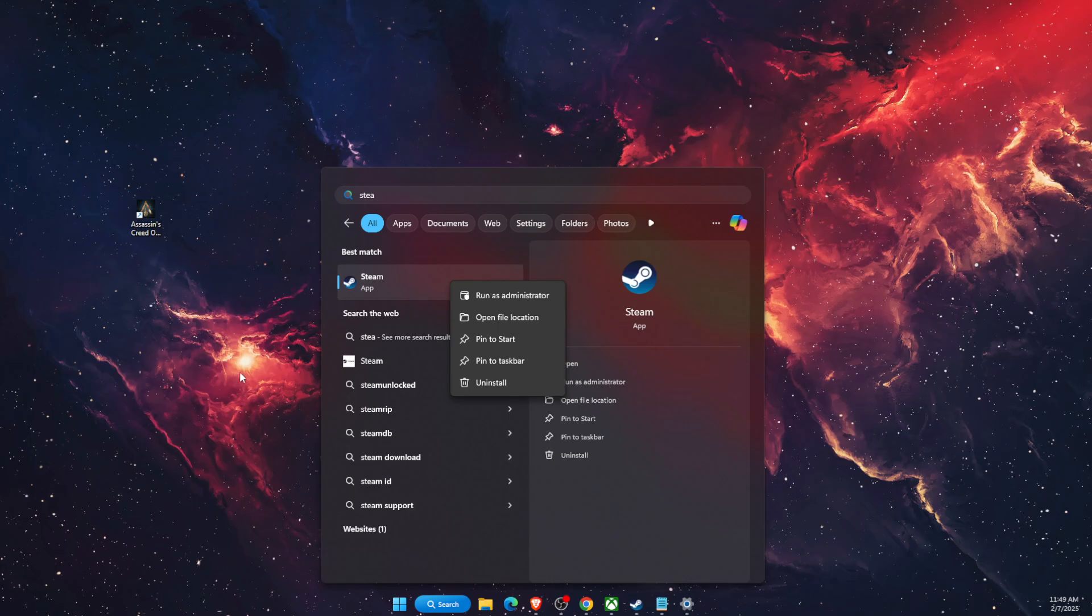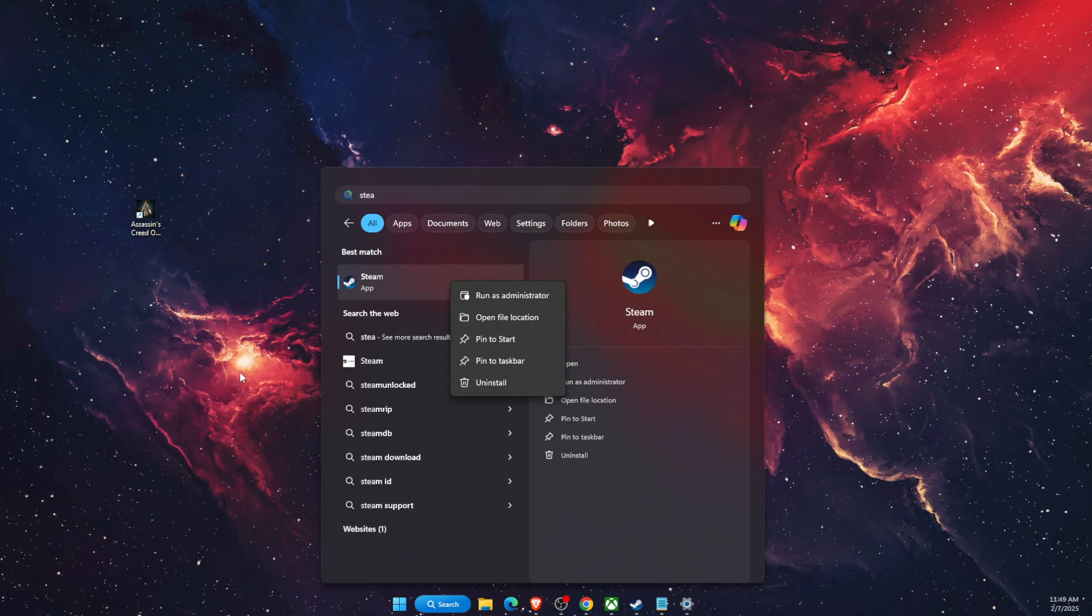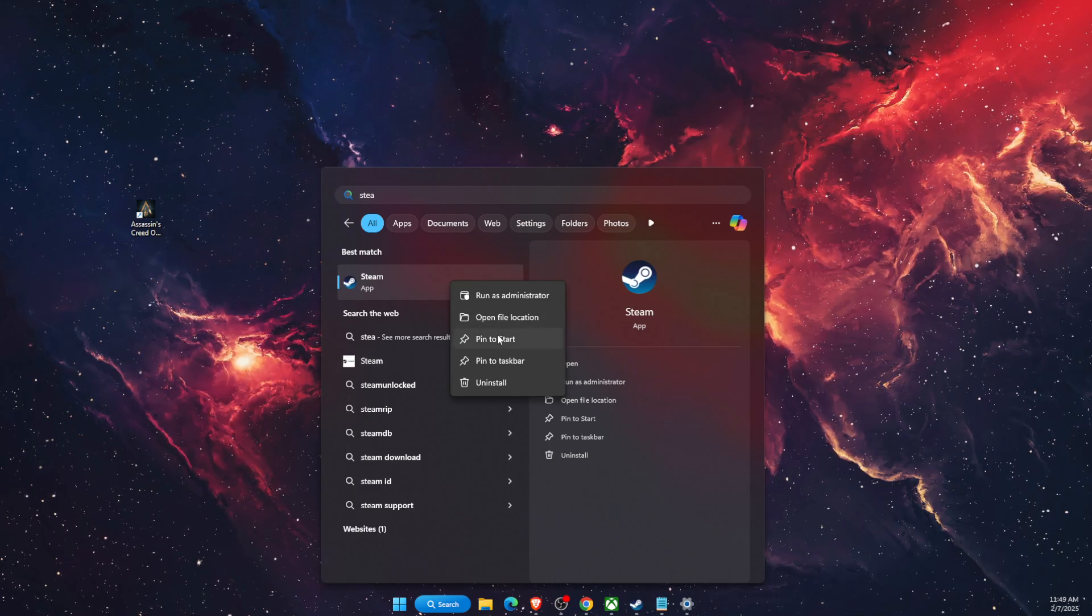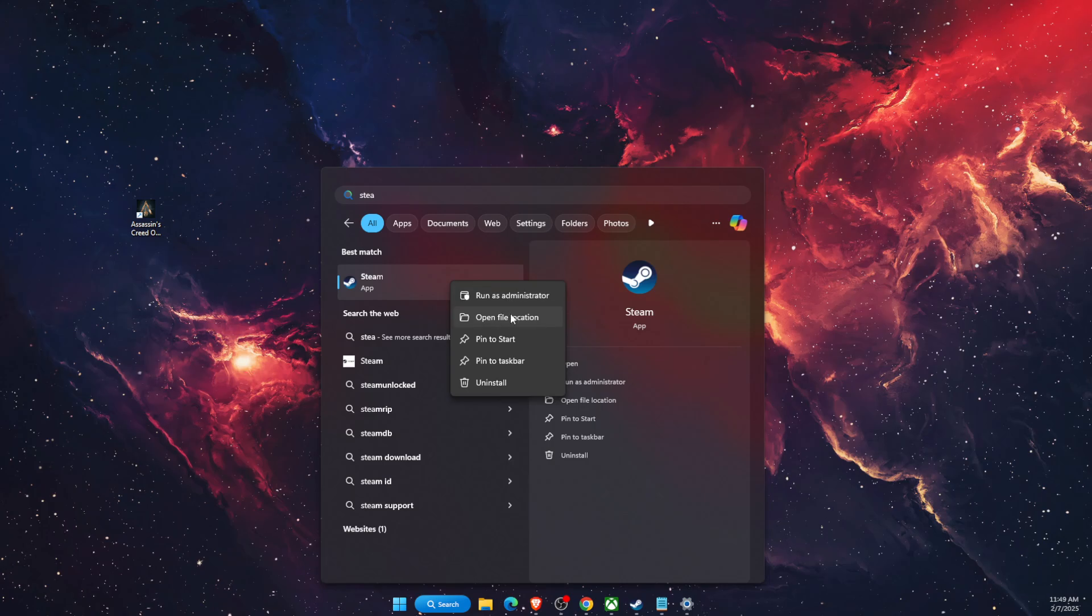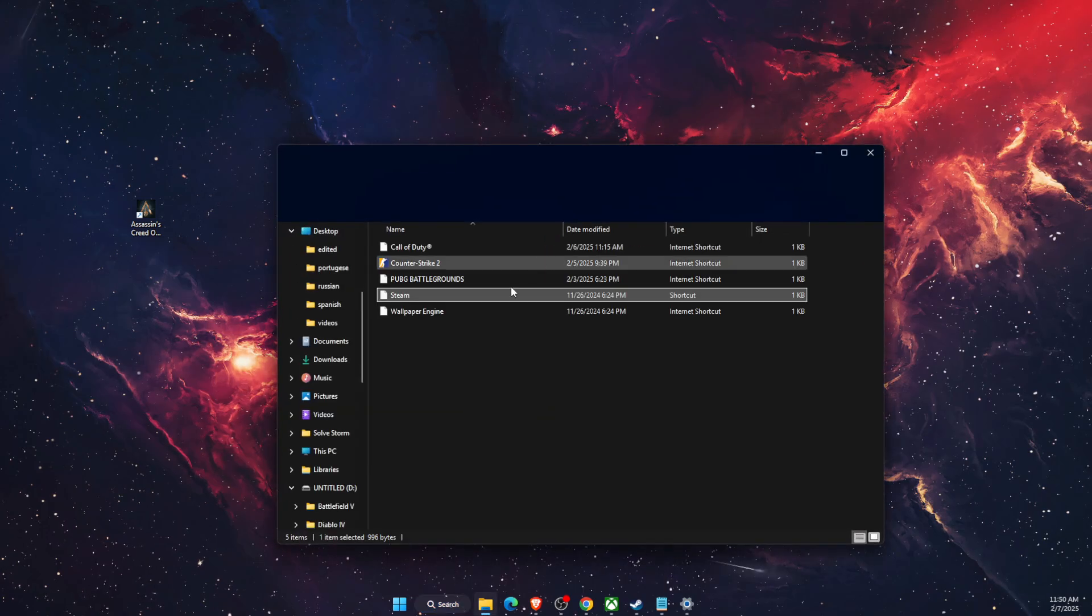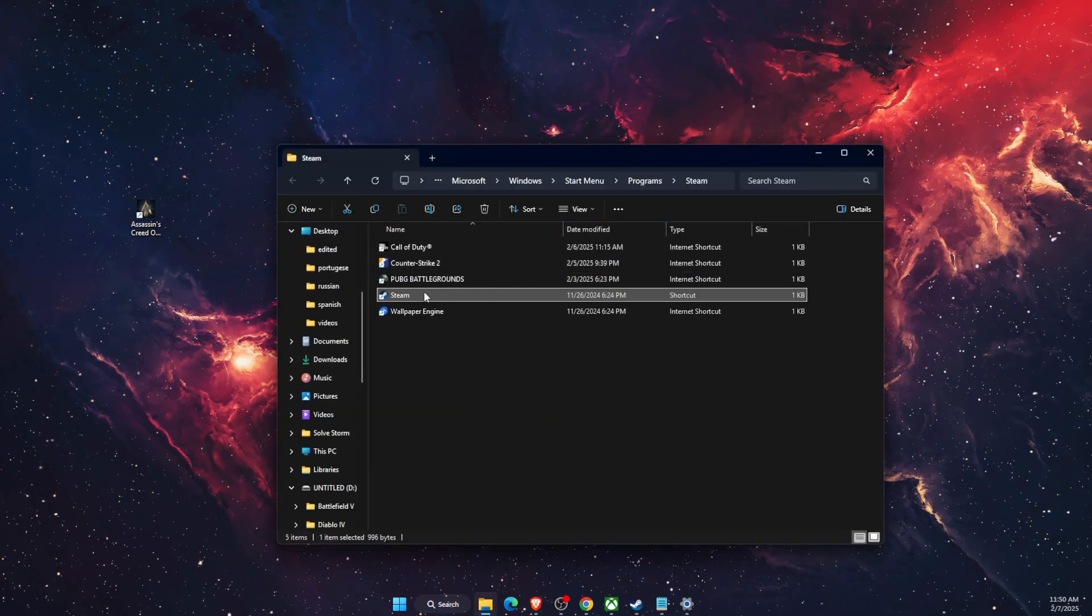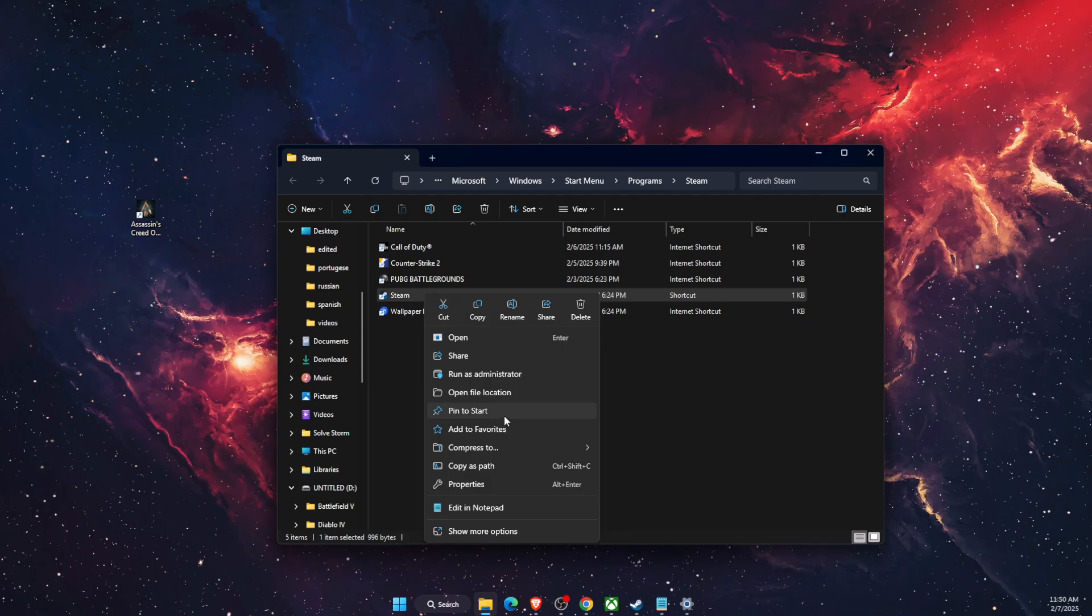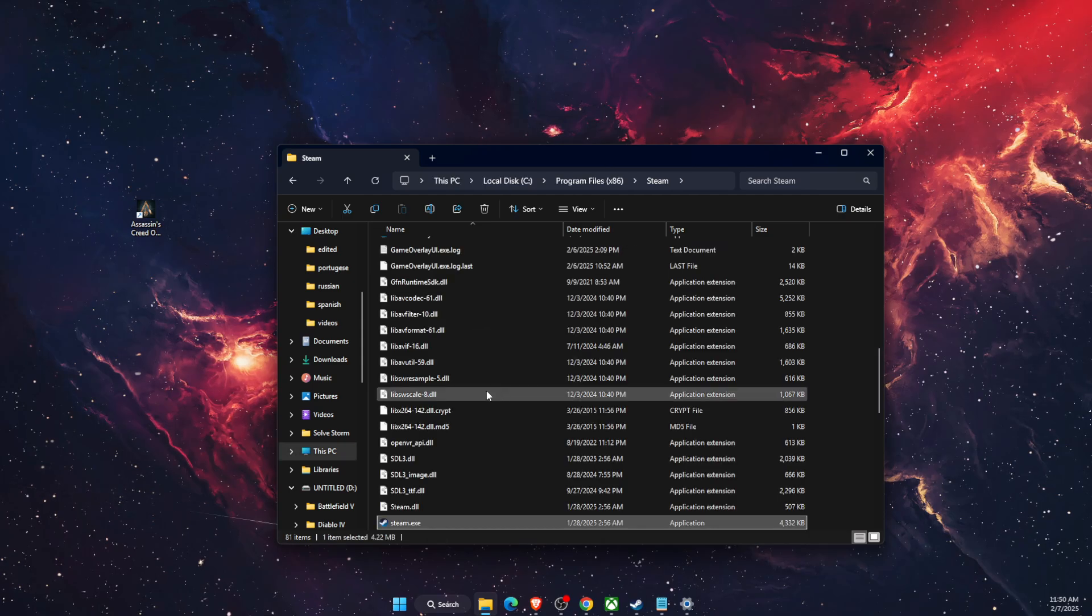If the problem still persists, then you want to open up properties. I'm just going to open Steam and open file location.